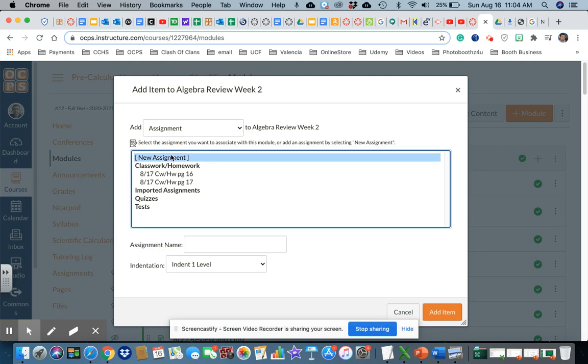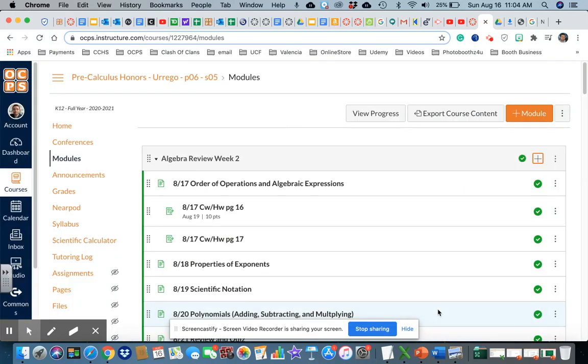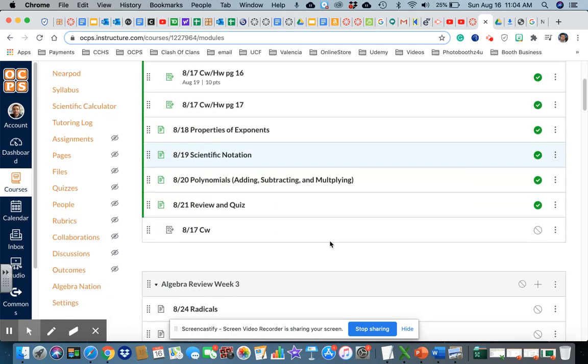Then I'm going to be a new assignment. Assignment name, so on the date is 8/17 and the classwork. And then I'll say add item. Once I add the item it's going to be on the bottom. So I hit that.